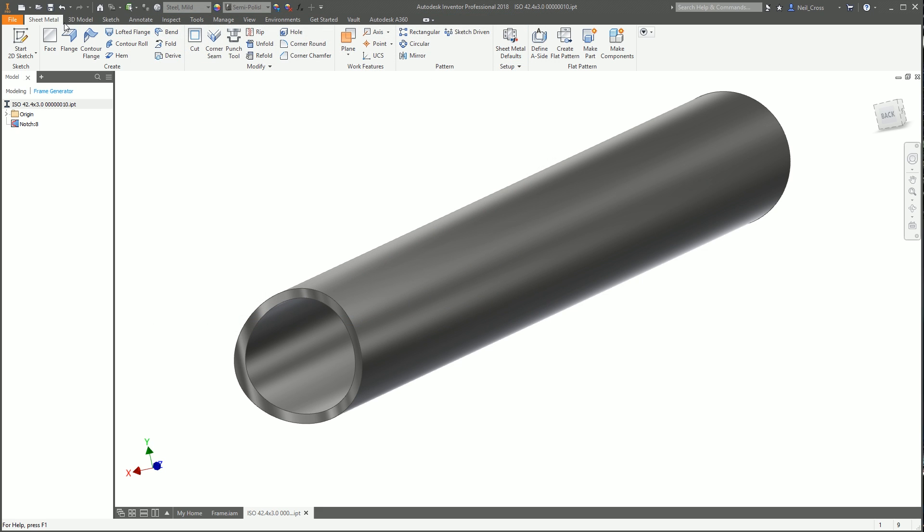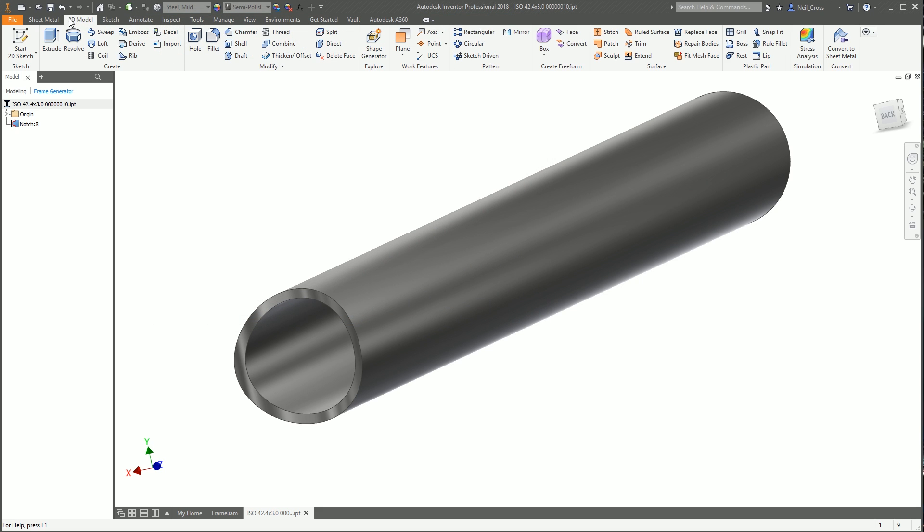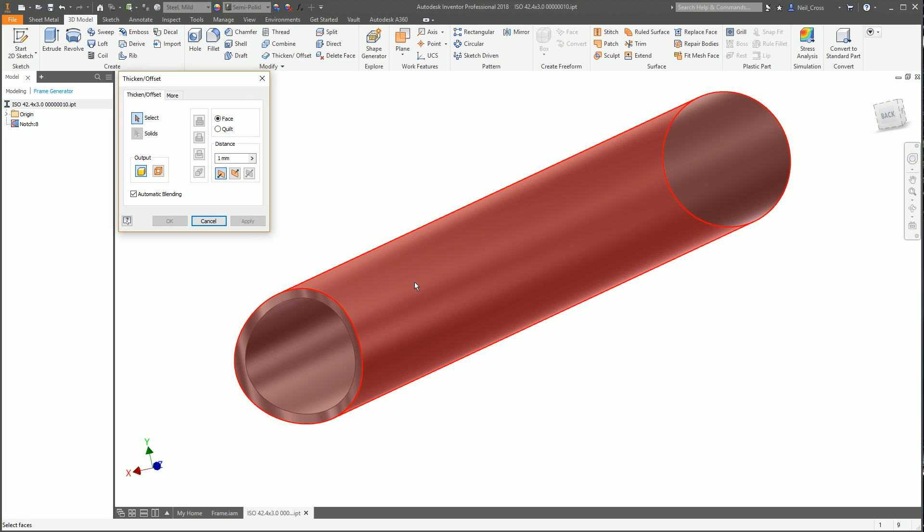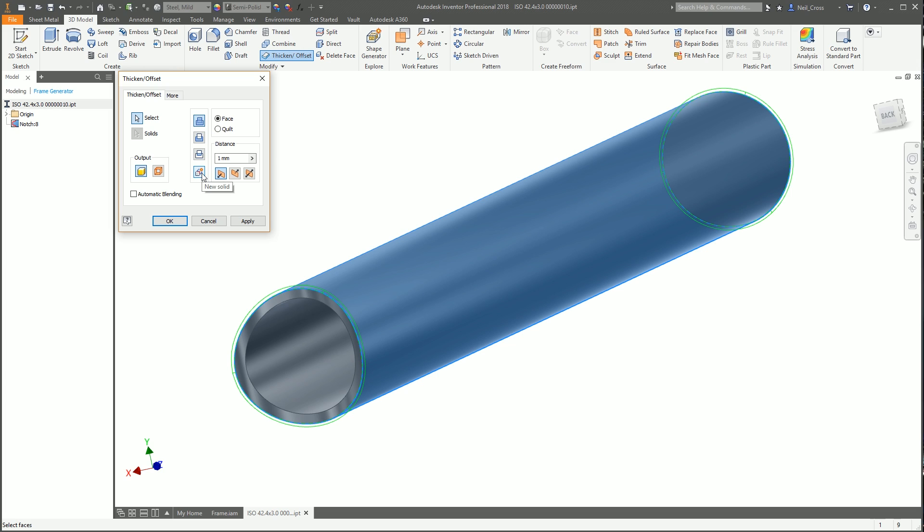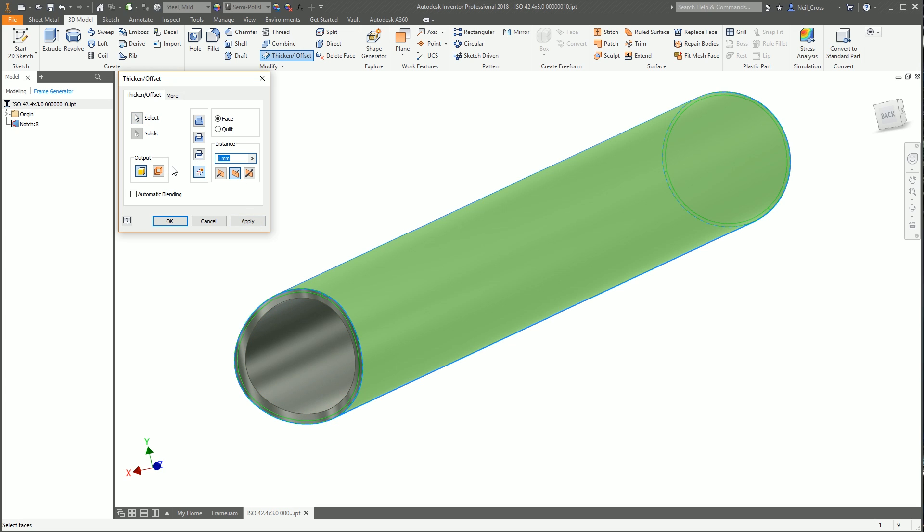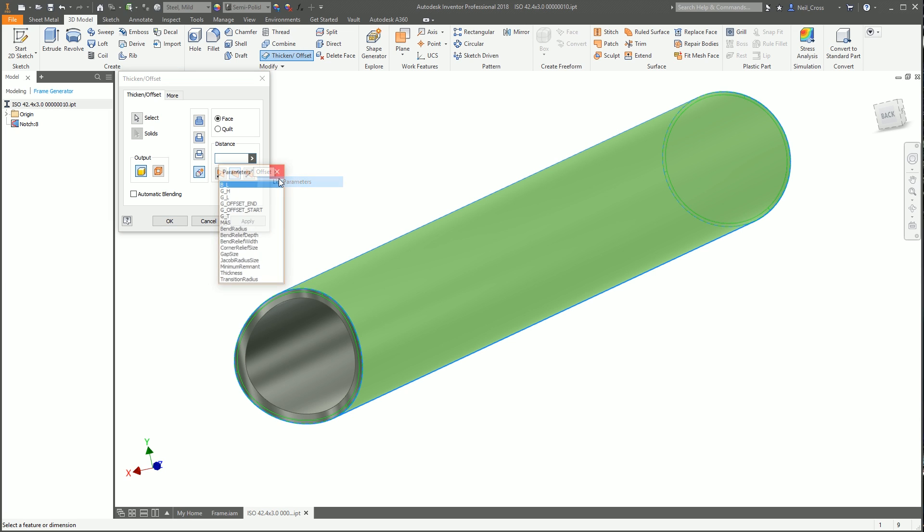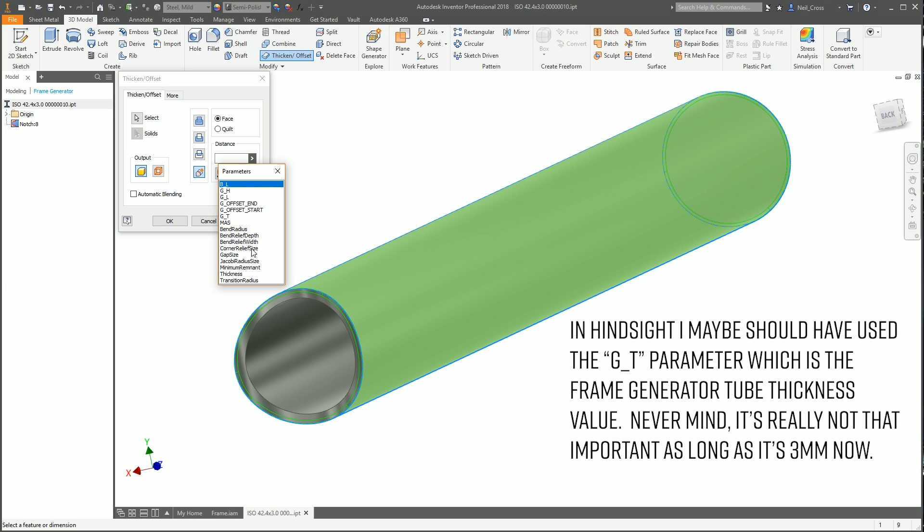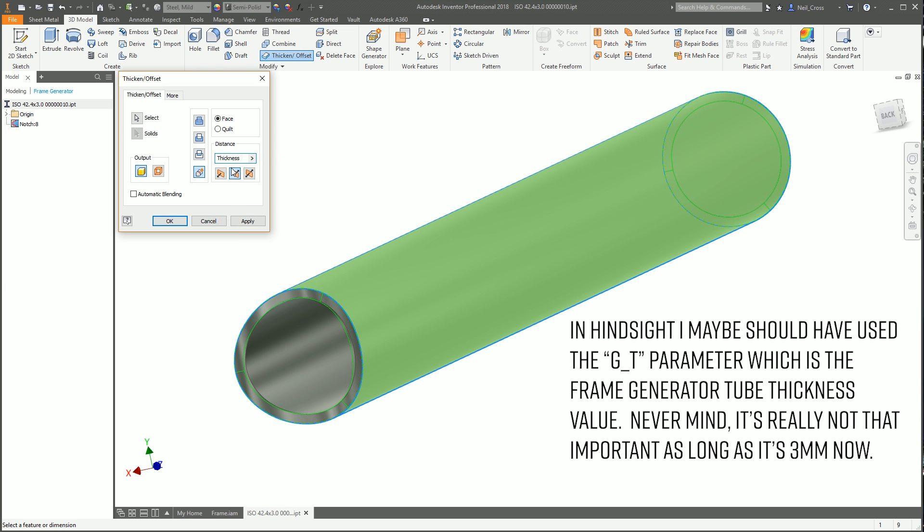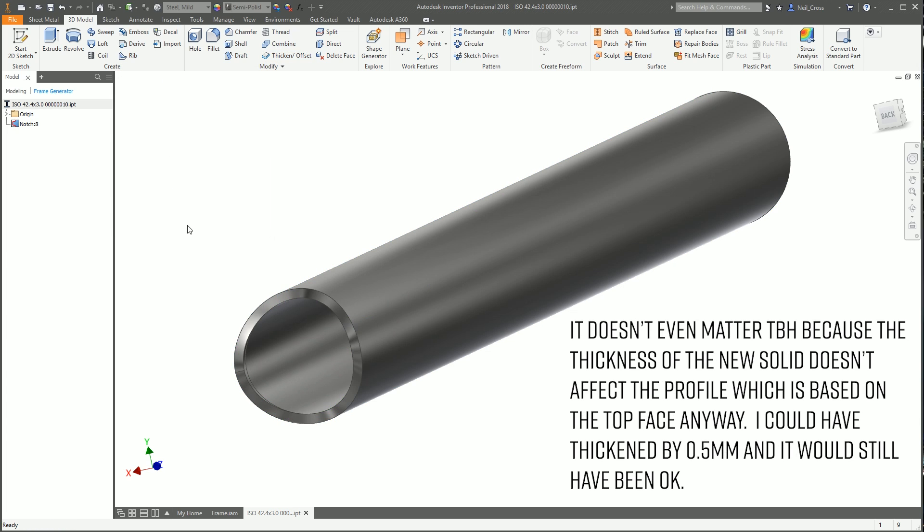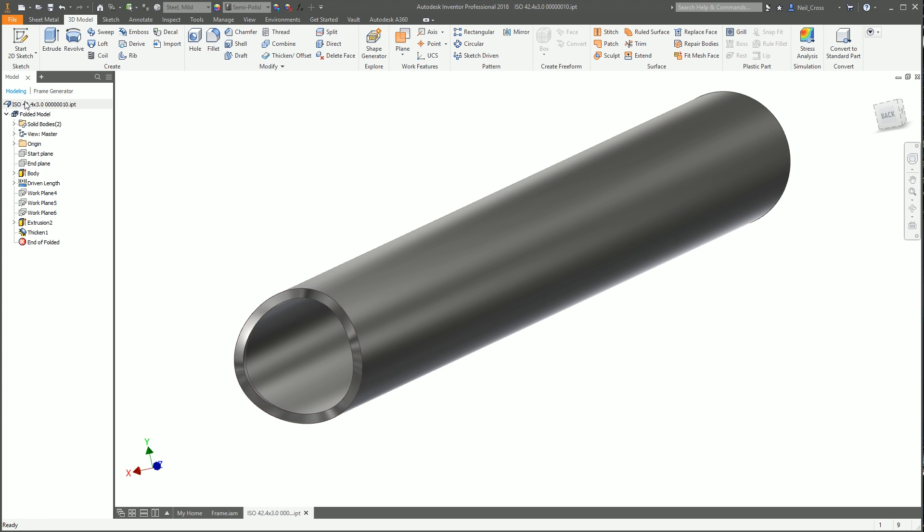We're going to save and close, go to the 3D model panel, and thicken this face. Disable blending, create a new solid, and thicken inwards toward the inner tube. For the distance, I'll go to list parameters and select thickness so the new solid we're creating is always the same thickness as the sheet metal style.